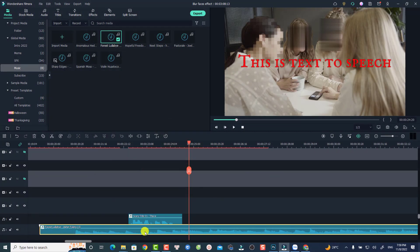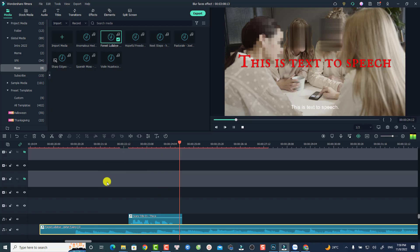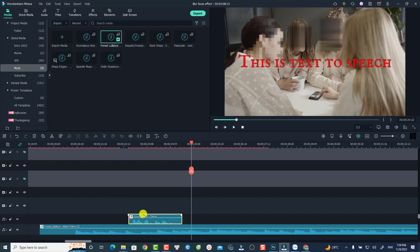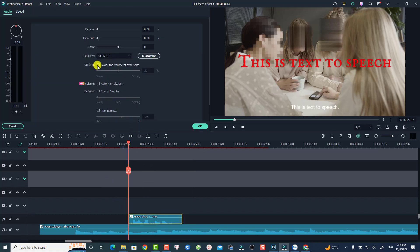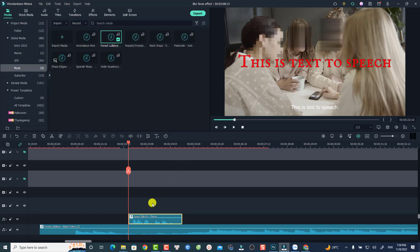Number four is the audio ducking feature. When you have a voiceover and background music together, you can use audio ducking to emphasize the voiceover. Without it, the voiceover and background music mix together. To enable audio ducking, double-click the voiceover track, select the 'Ducking' option, and adjust the percentage — normally around 65. Press OK, and it will lower the volume of the background music and all other audio tracks under the voiceover by 65%. Let's listen to it again.